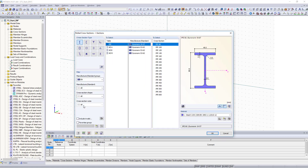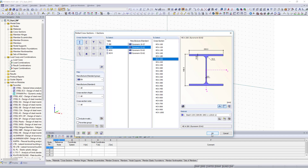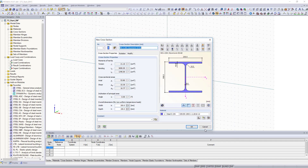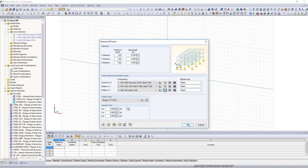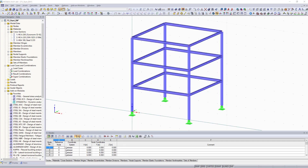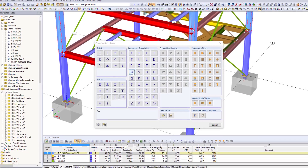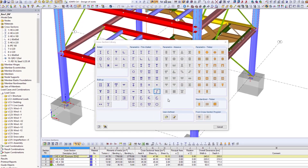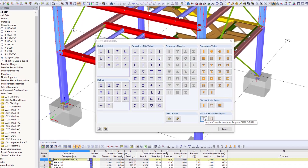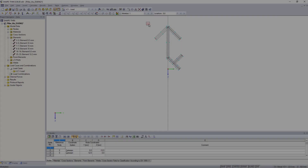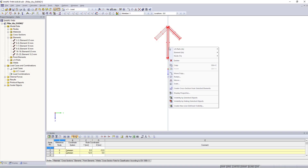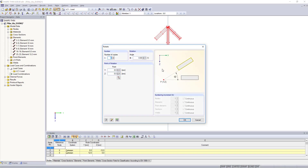RSTAB provides a large cross-section and material library. If you need other materials or cross-sections, you can create them user-defined. You can use various preset parametric cross-sections, or create your individual cross-sections in ShapeThin.